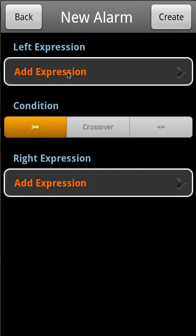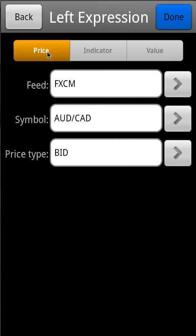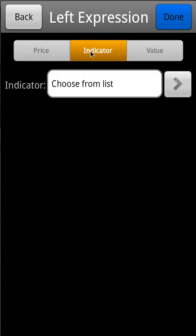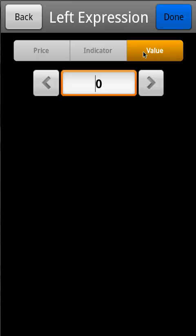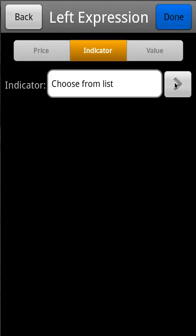Then add a left expression. You can choose from price, indicator, or value, where price is the real-time price of the chart, the indicator is your specific indicator for which you want to create an alarm, or value, which gives you an opportunity to define a value of that indicator or the price. In this case, we will select an indicator from the list.